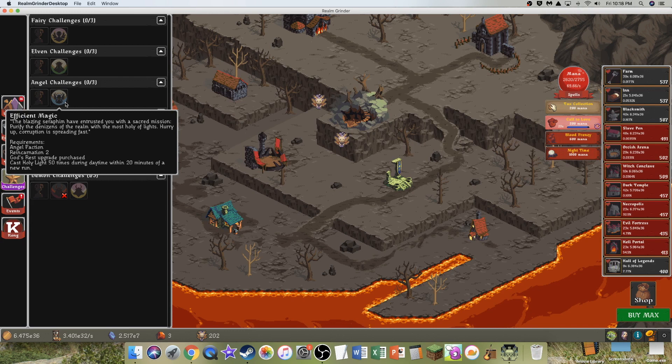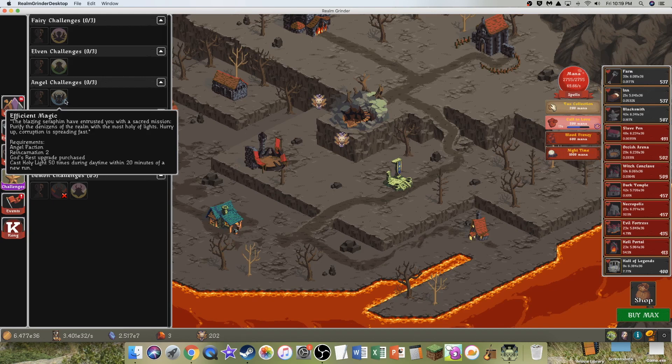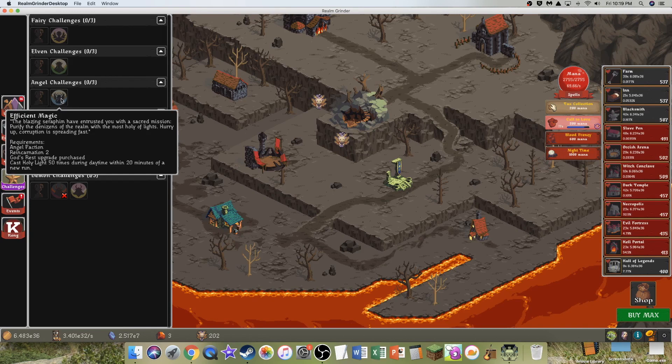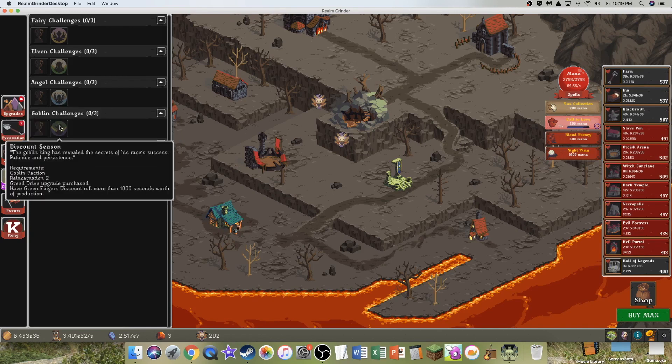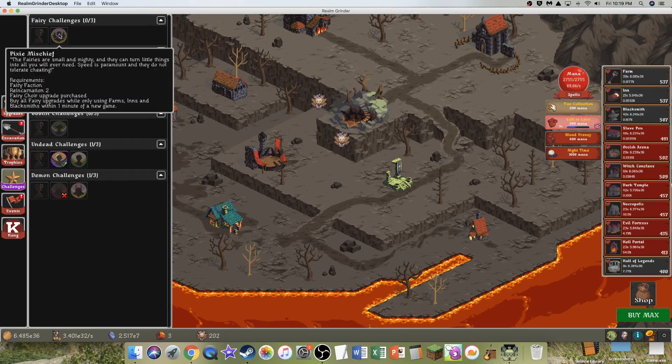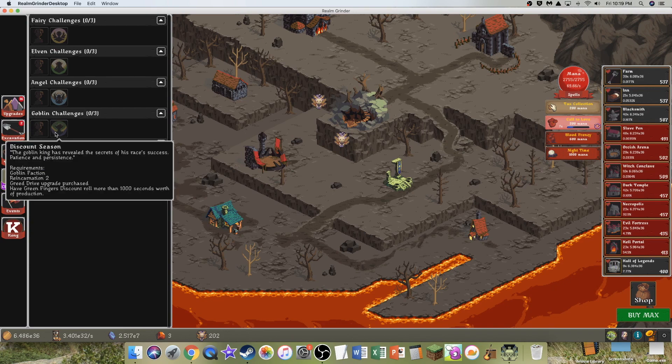Find at least 400,000 elven coins. That's a lot of coins. I sort of don't want these heart upgrades to stop. Cast Holy Light 50 times during daytime. Why does it have to be during daytime? That's just dumb. I don't even know what daytime is, but I'm assuming it's not what it is now. It's 10:19pm. Some of these are just impossible.